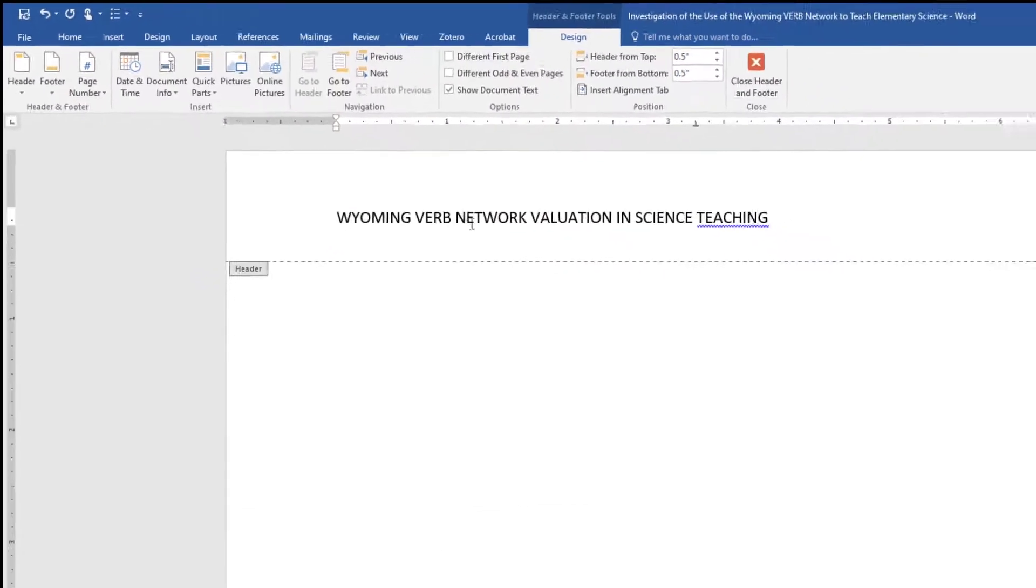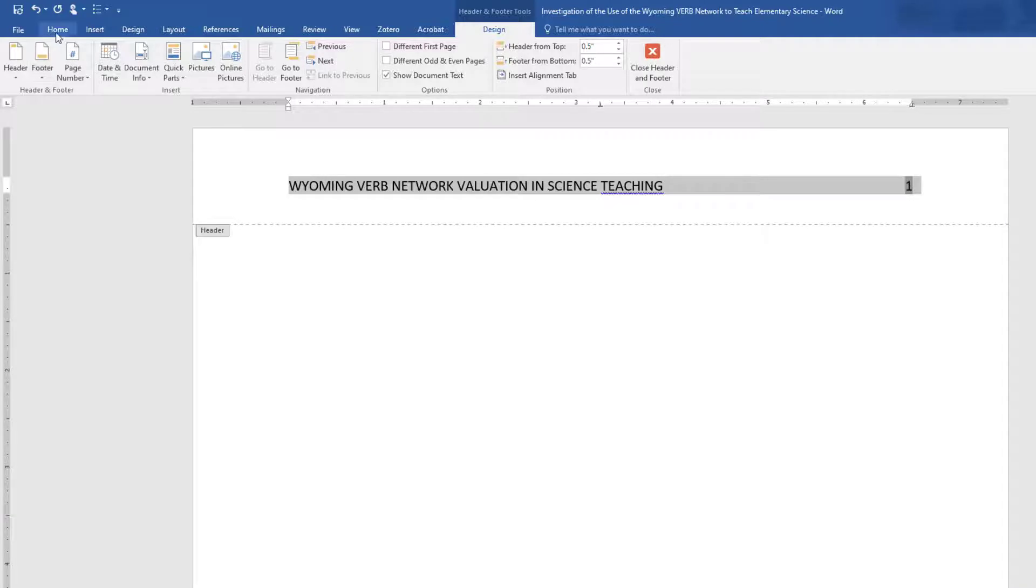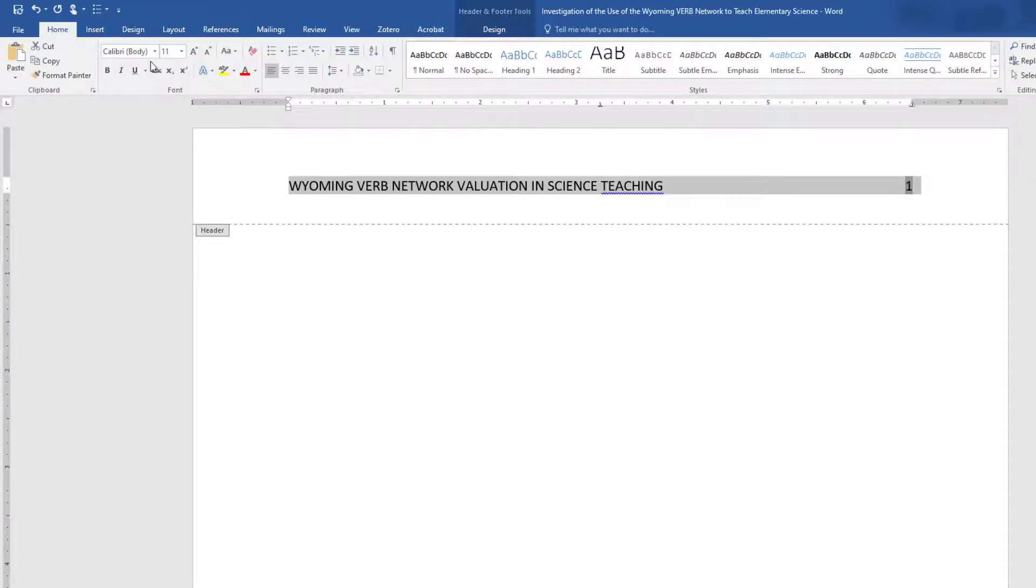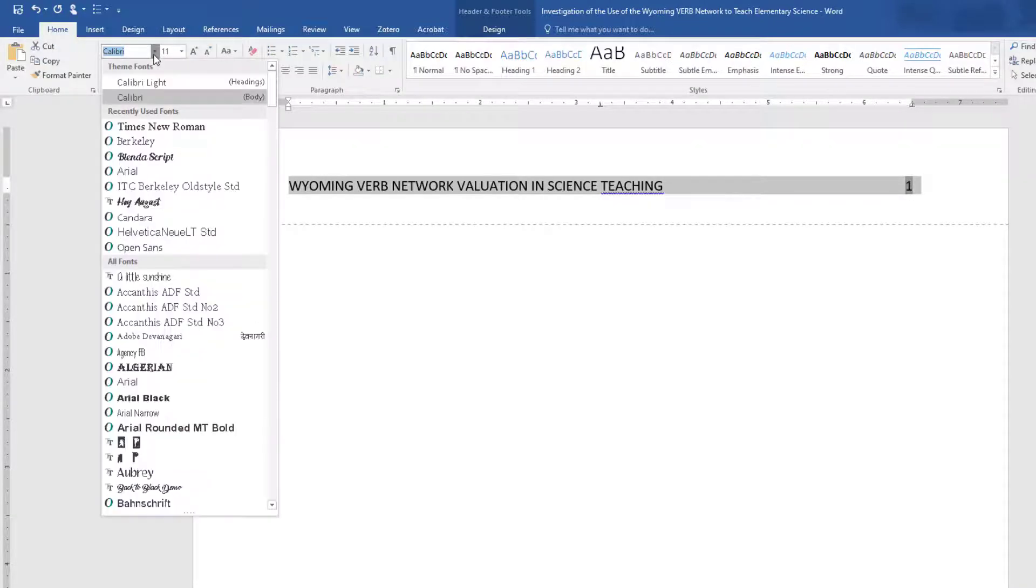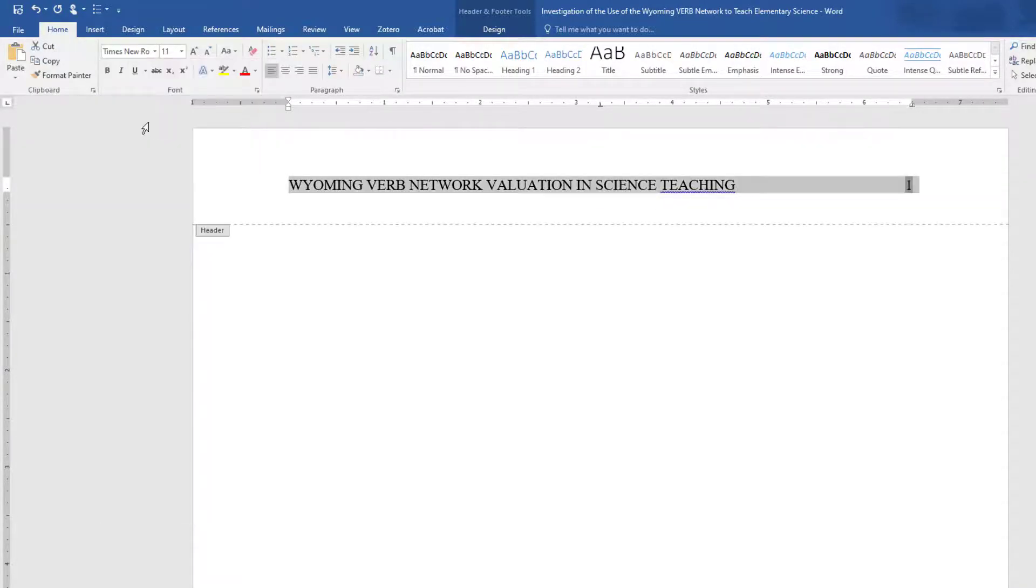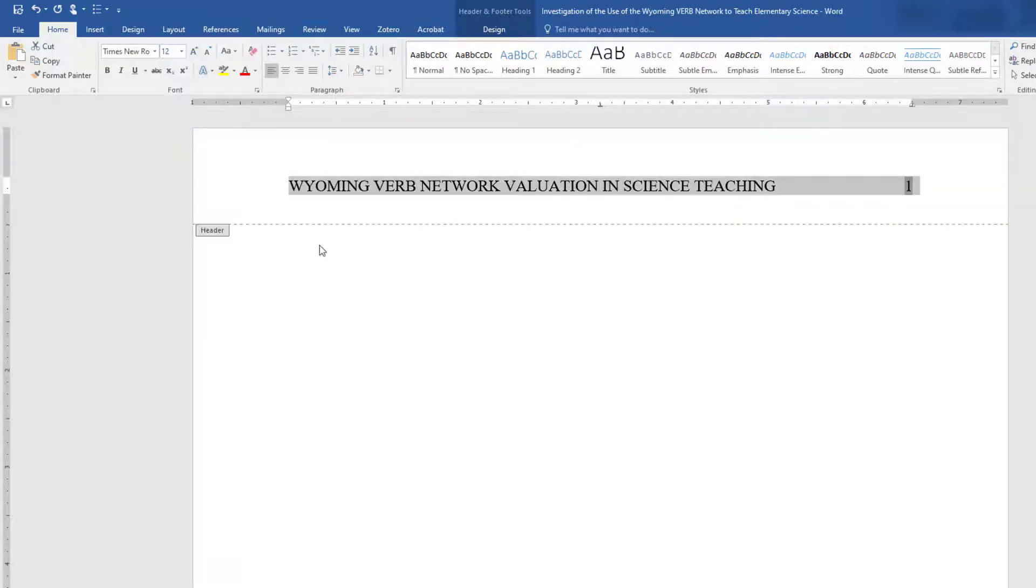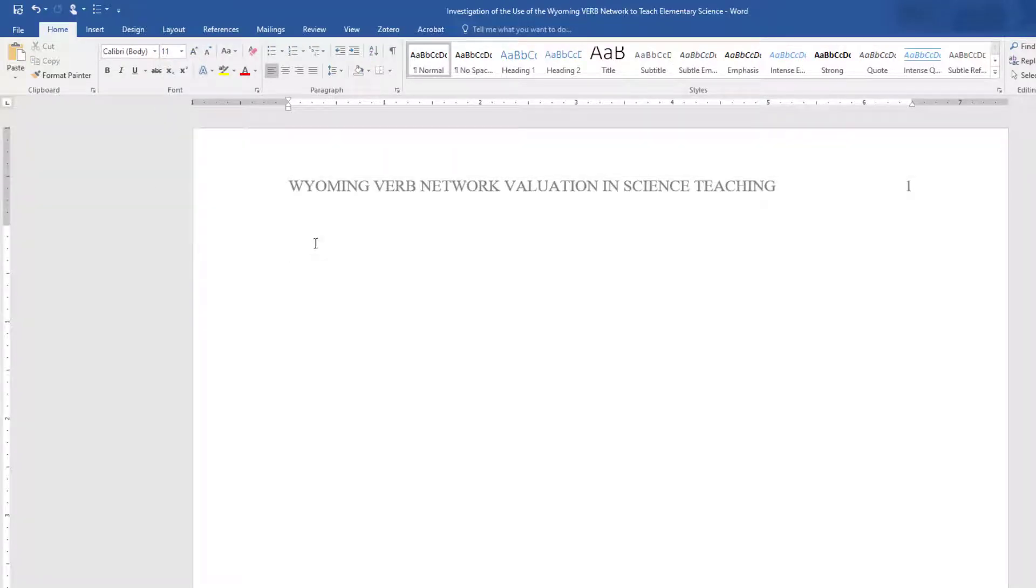The font of the page number should match the rest of the paper. So if you need to, change it now by highlighting all text in the header and, on the Home tab, choosing the font and font size. Double-click back to the body of the page.